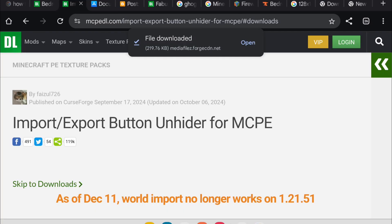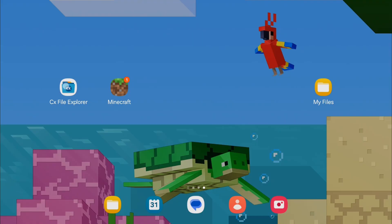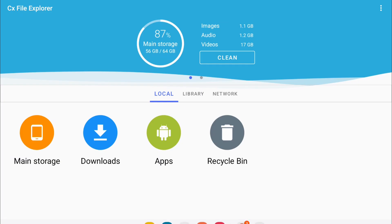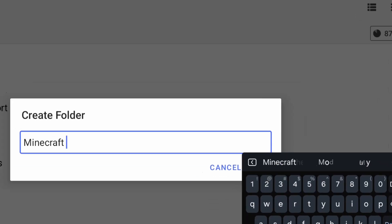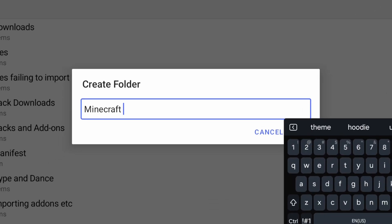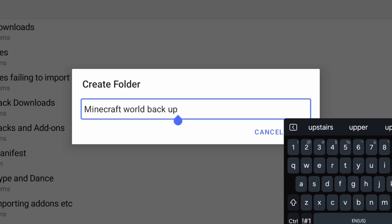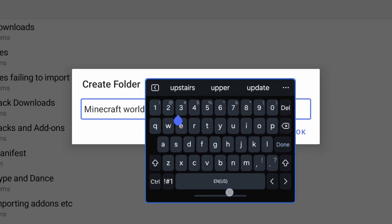Now it's time to go into the File Explorer. The first thing you want to do is create a folder. So you can create it in the downloads or in the main storage. Tap the three lines or the three dots in the corner. Tap new. You can name it anything. This is where your Minecraft worlds will go.